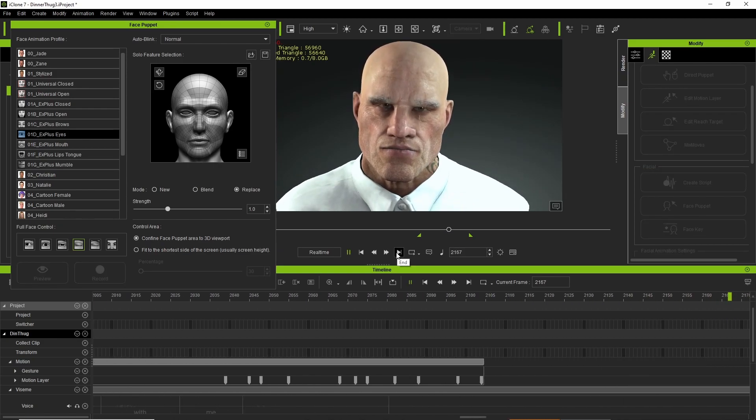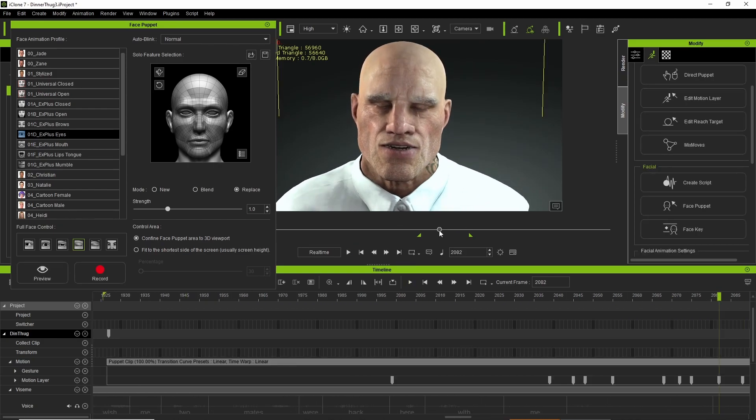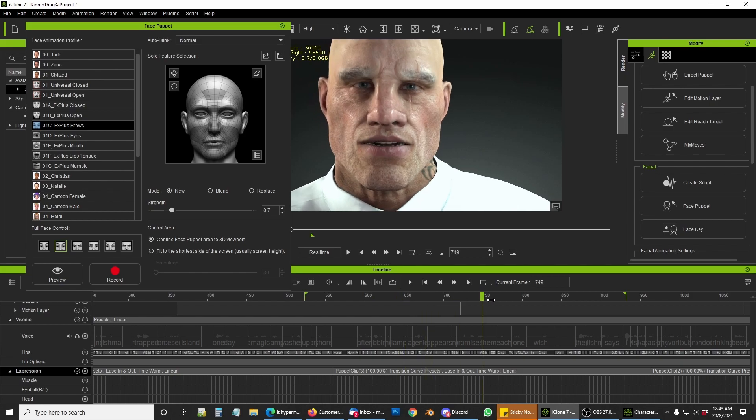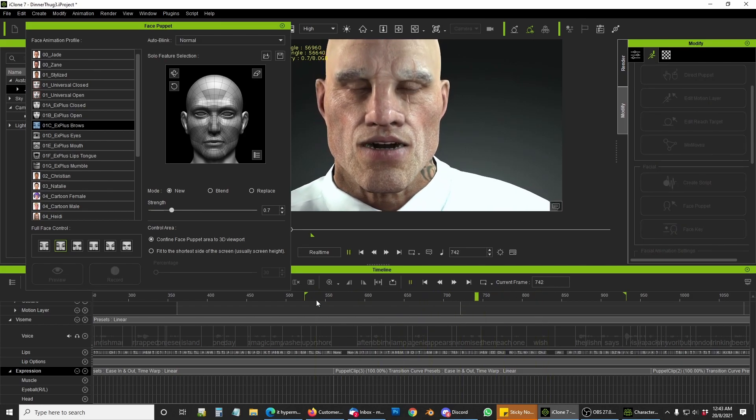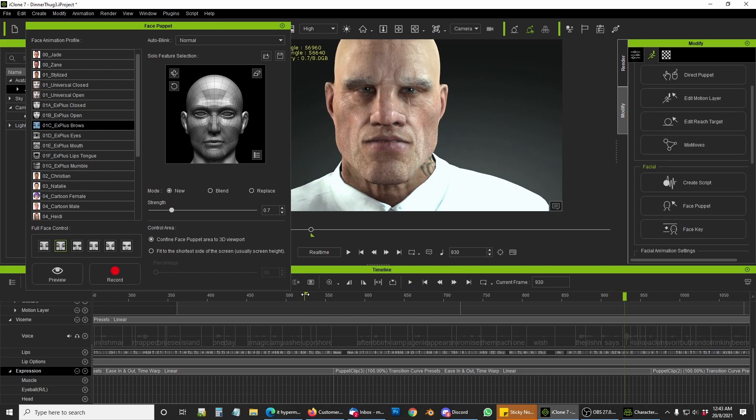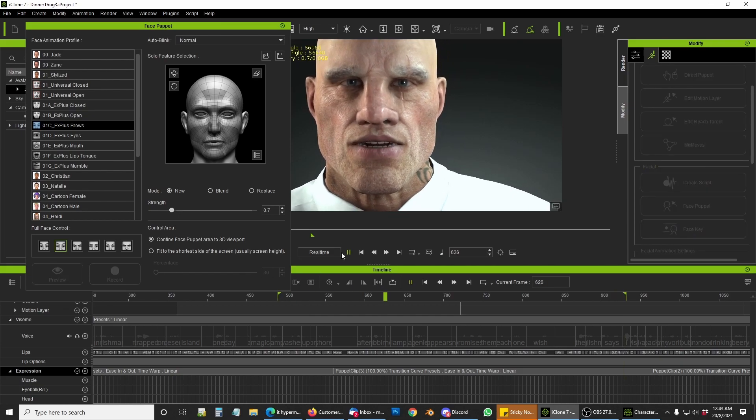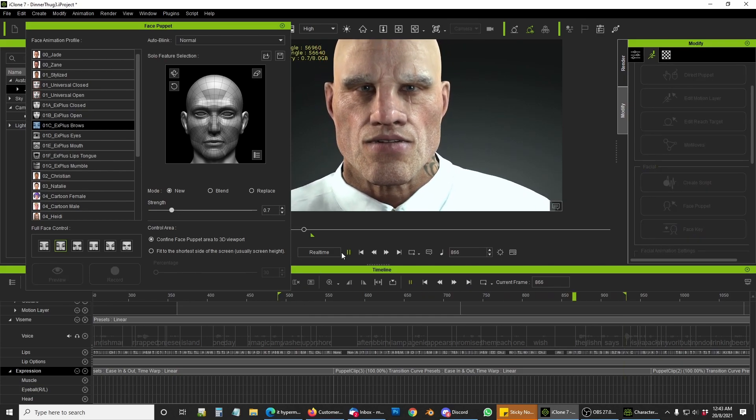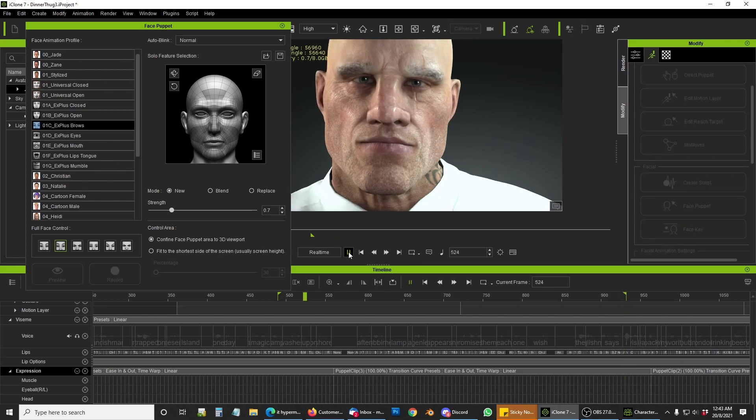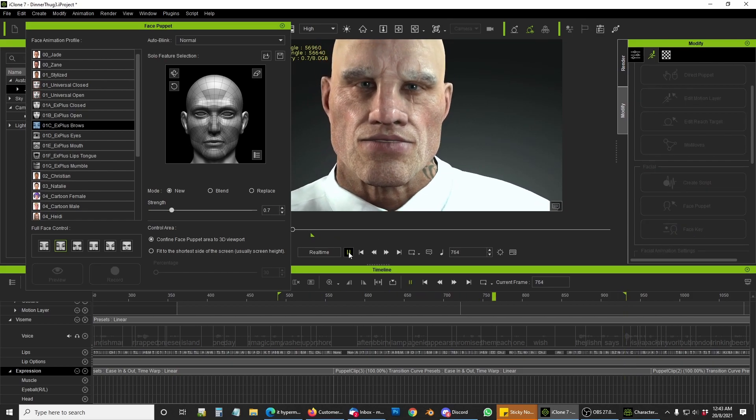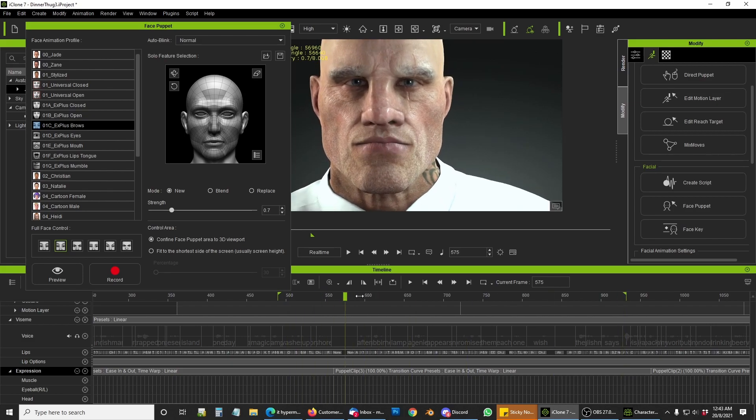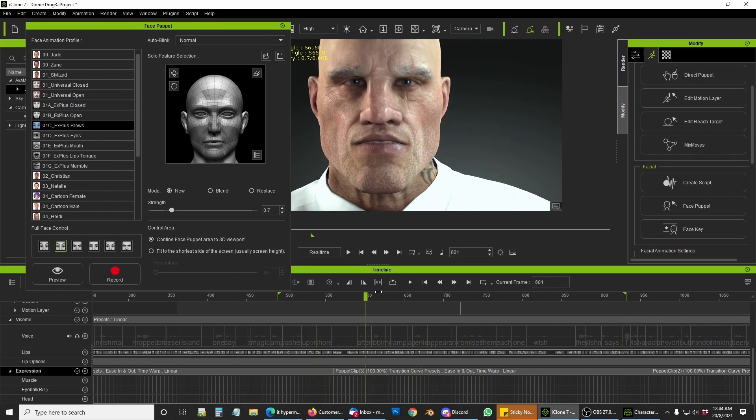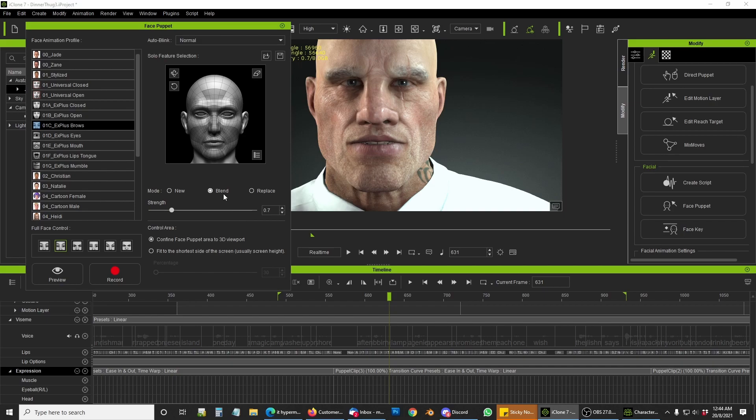But I think I made a mistake and I overwrote the original file, so he's got a bit of a static head for a section of it. I should have used replace and not new, so I went to fix that bit.